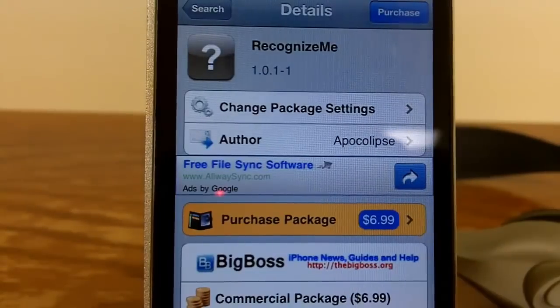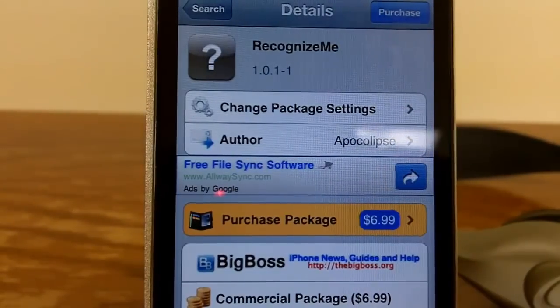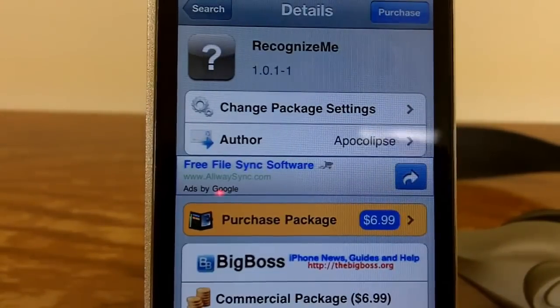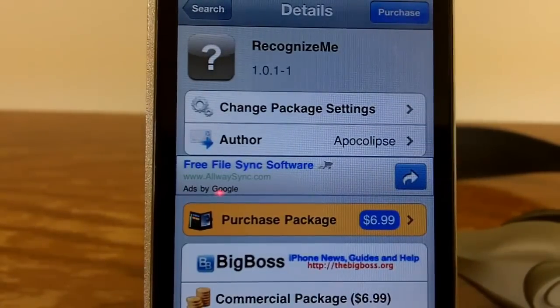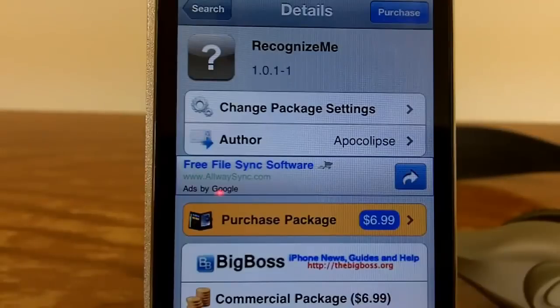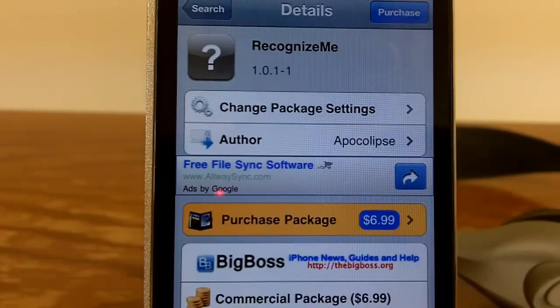This video, I'm going to be showing you guys a cool Cydia tweak called Recognize Me. This is $6.99 inside of Cydia from the Big Boss Repo.